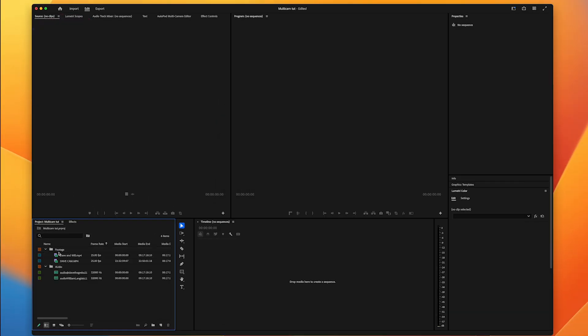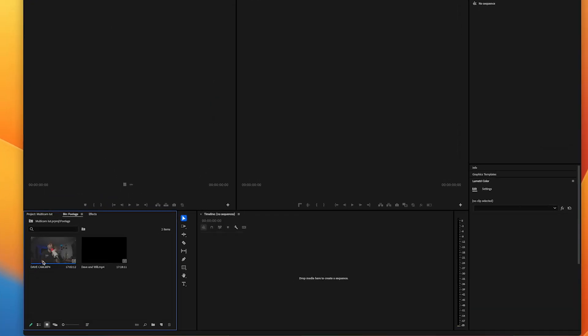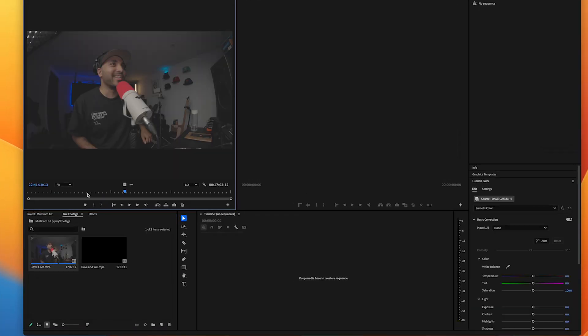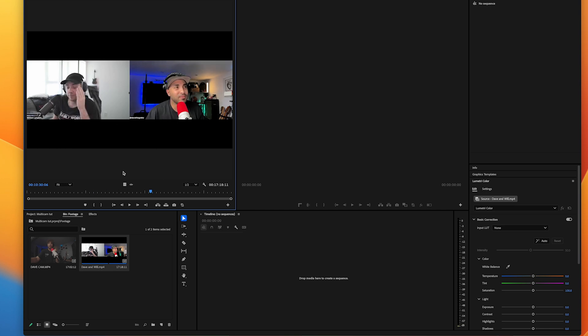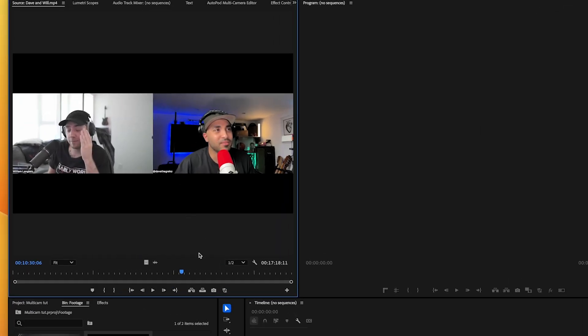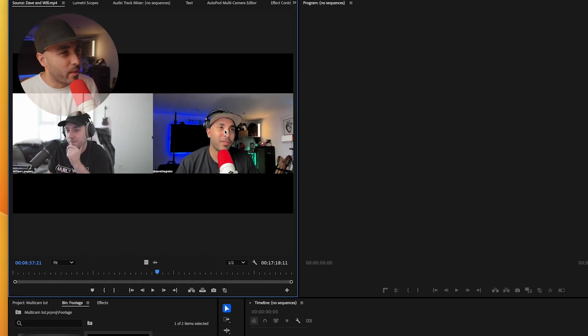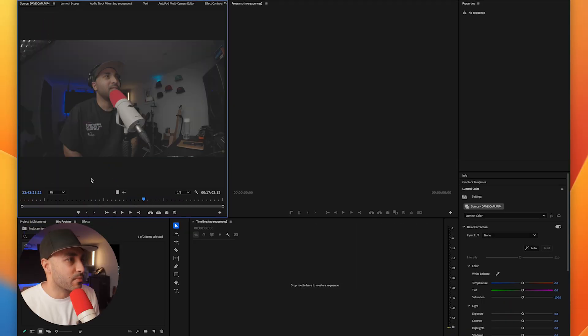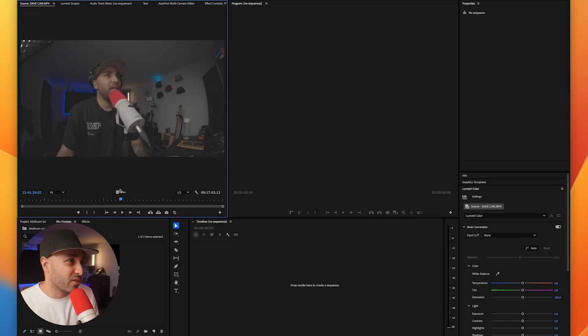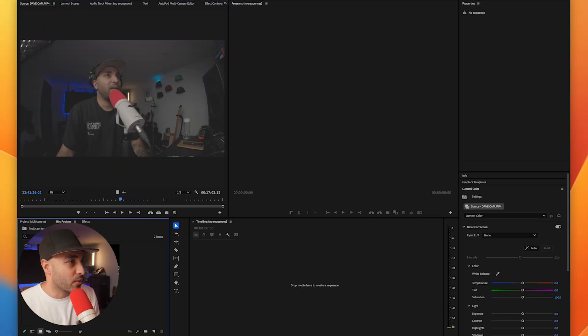Right here, I've got my camera and then I've got the zoom session here. I've got the two angles, me and Will. This one right here is my webcam angle, which isn't great. And this is my camera in C-Log that looks a bit better. So we're going to combine all that stuff.